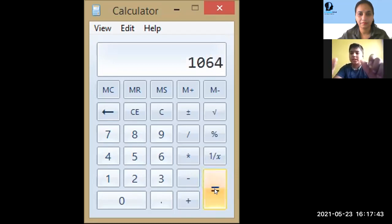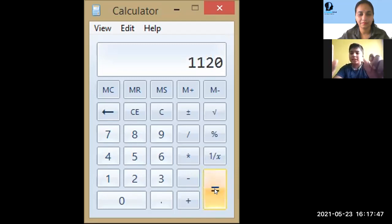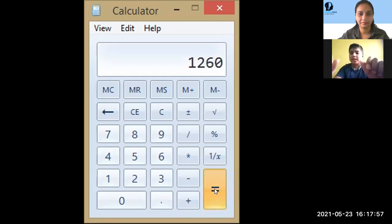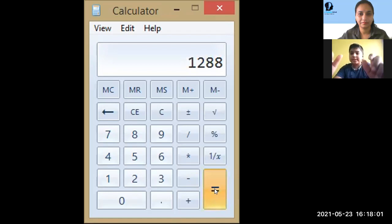1120, 1148, 1176, 1204, 1232, 1260, 1288, 1316, 1344, 1372, 1400.